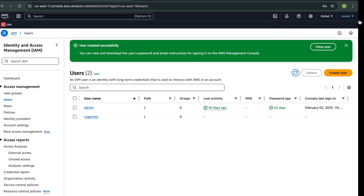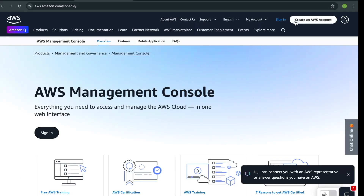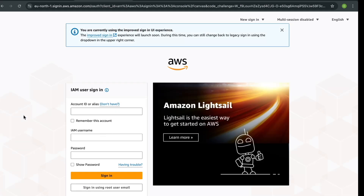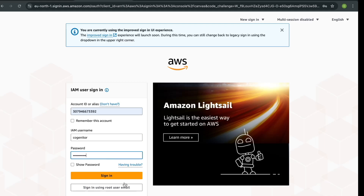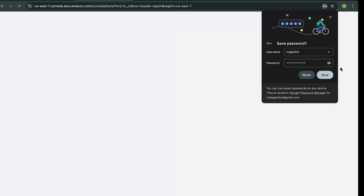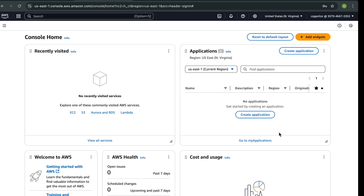Now we can log out and then log into the IAM user account. Provide the account ID, then the username and password that we created. Now you've successfully logged into your AWS IAM user account, and from here we can deploy our application.